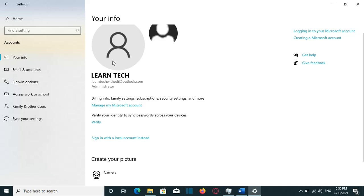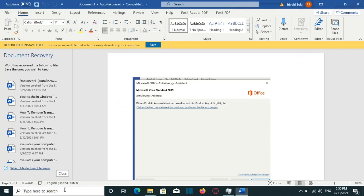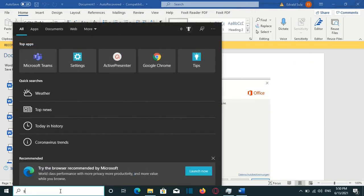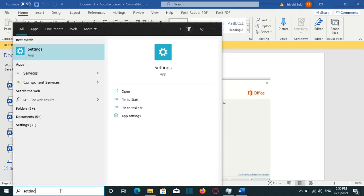For example, to log in to my computer, I use this Microsoft account, which is LearnTech with 80 at Outlook.com. I want to remove this completely from my computer. In order to do that, we need to go to Search and we search for Settings.